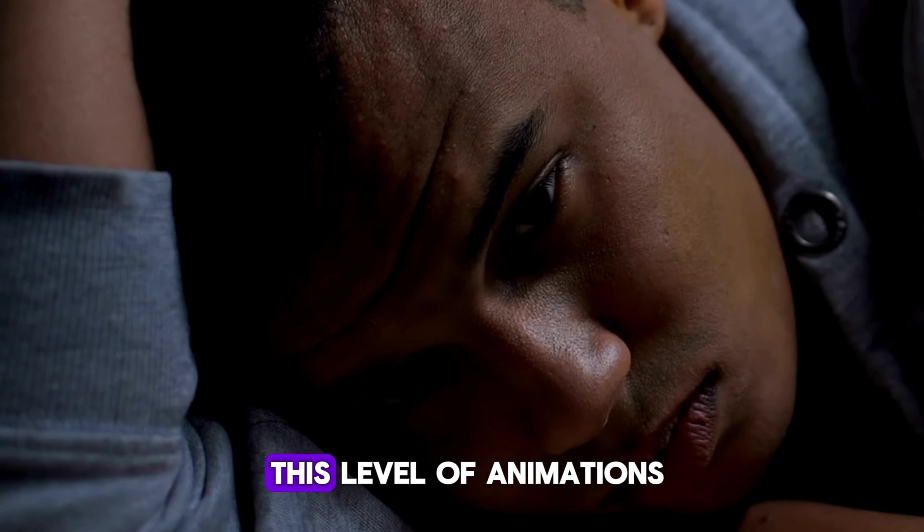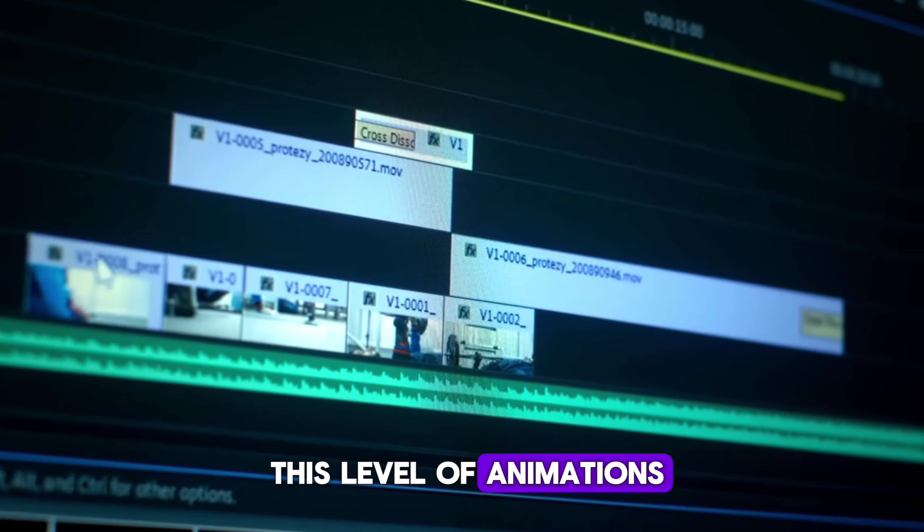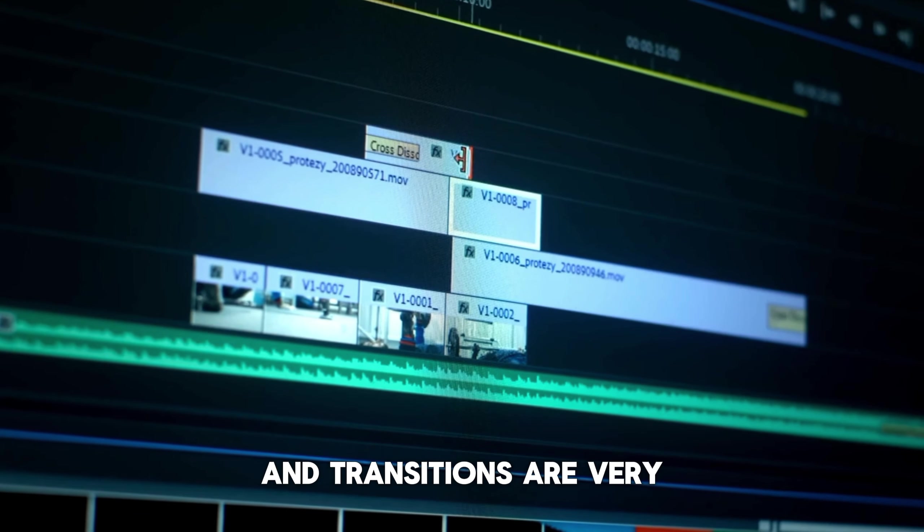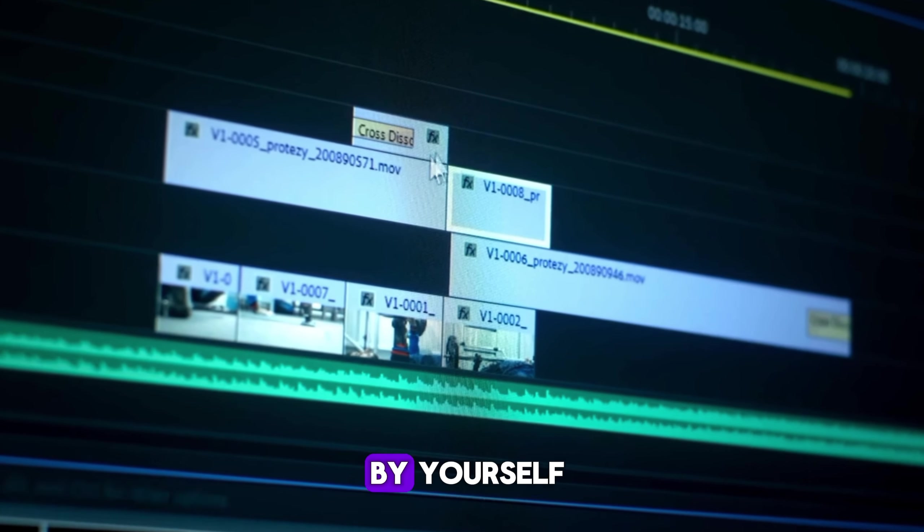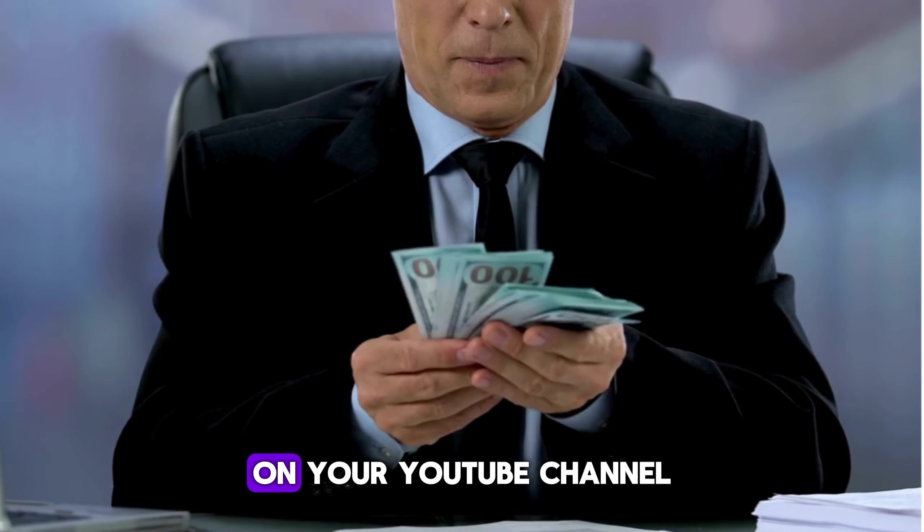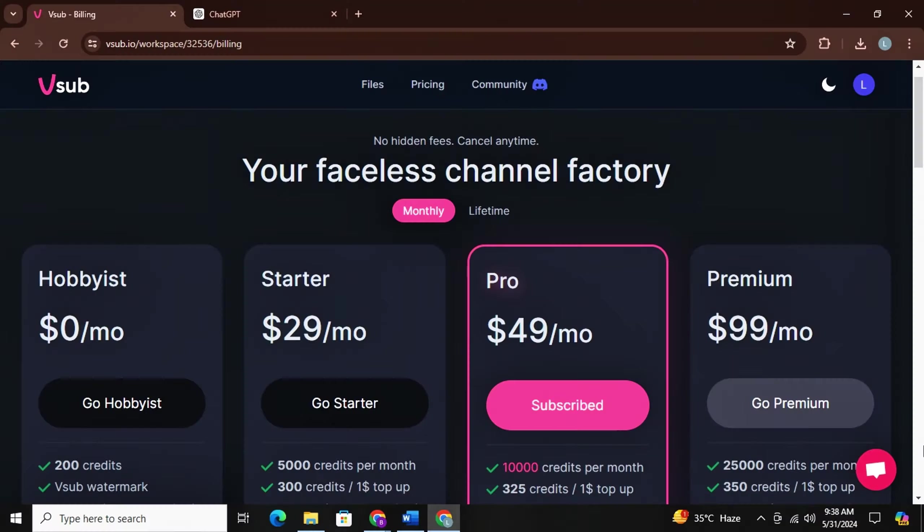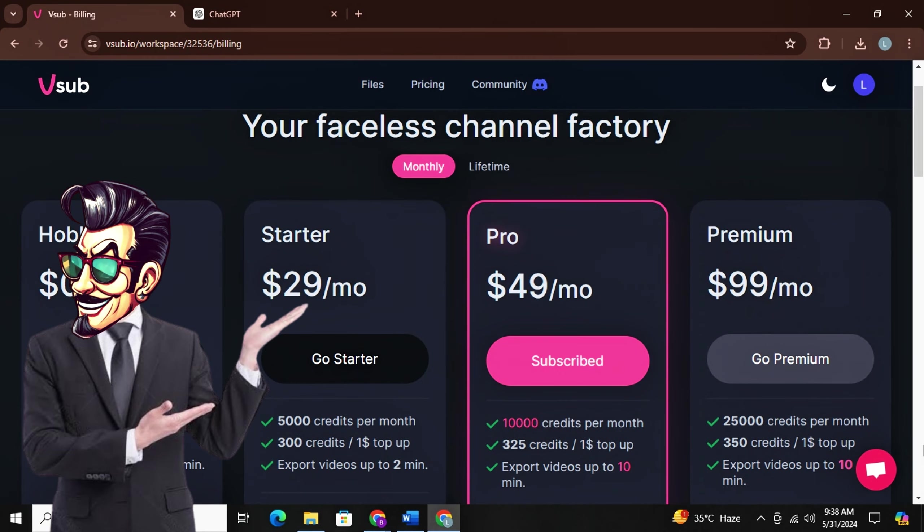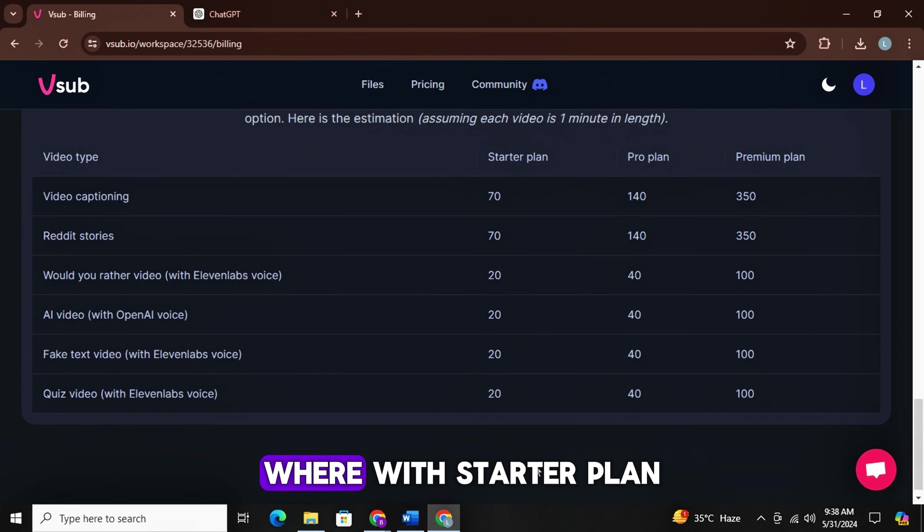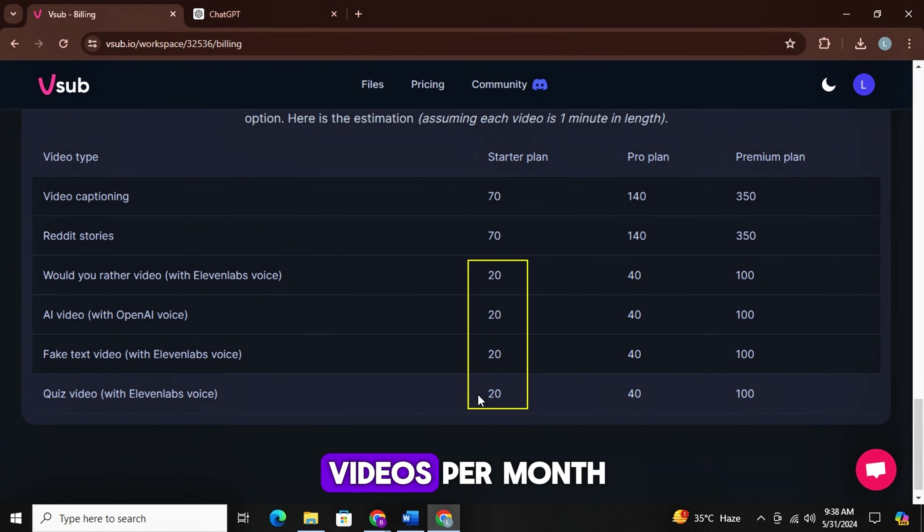As you have seen, this level of animations and transitions are very difficult to make if you do it by yourself. If you want to invest some money on your YouTube channel, this AI tool is probably the best. It offers three packages, as you can see, where with Starter Plan, you can make 20 videos per month.